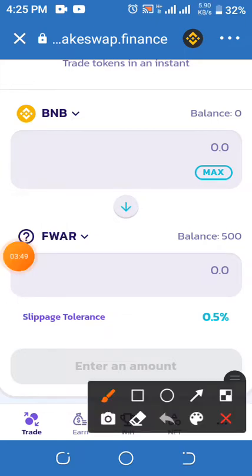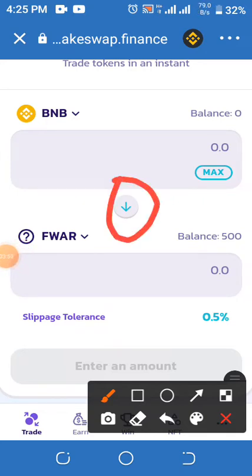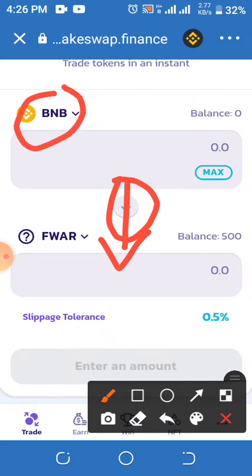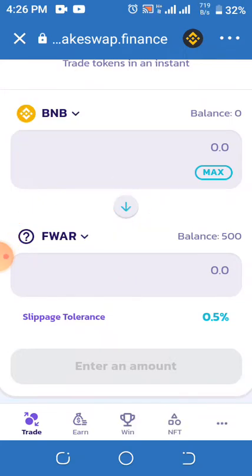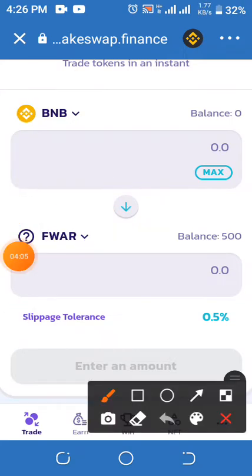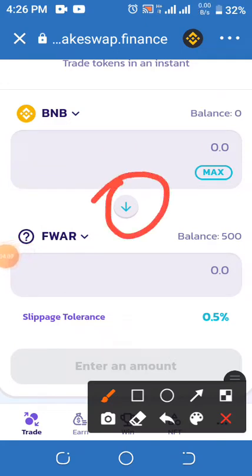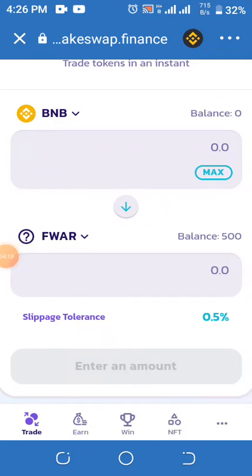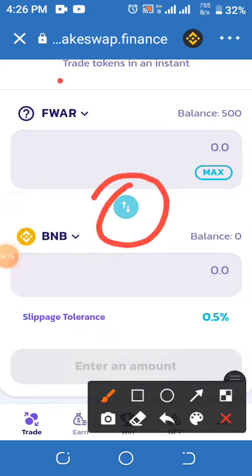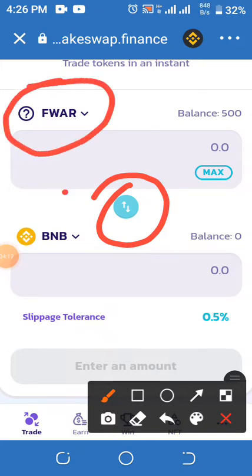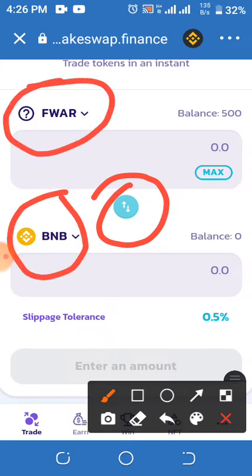Say I have 500 Firmware in my Trust Wallet. The arrow is pointing down, which means I am exchanging BNB Smart Chain into Firmware. I want to change Firmware into BNB, so I click on the arrow to swap the direction. Now you will see Firmware at the top and BNB at the bottom, which means you are changing Firmware into BNB.